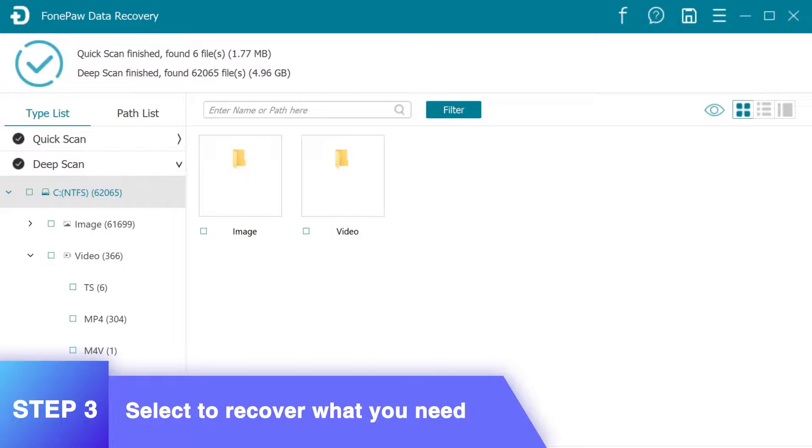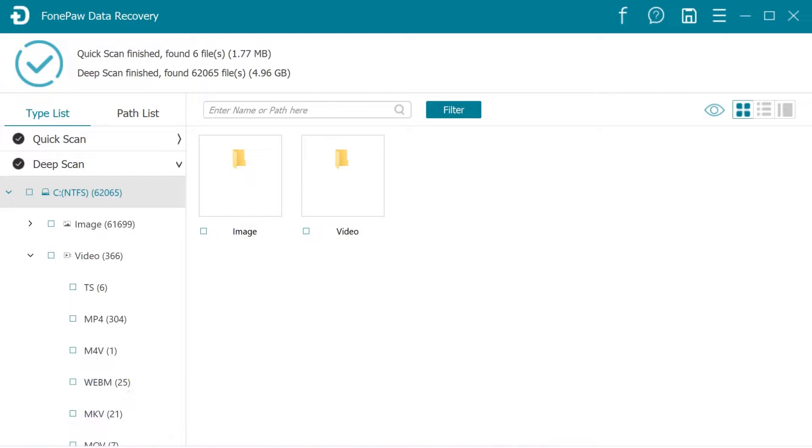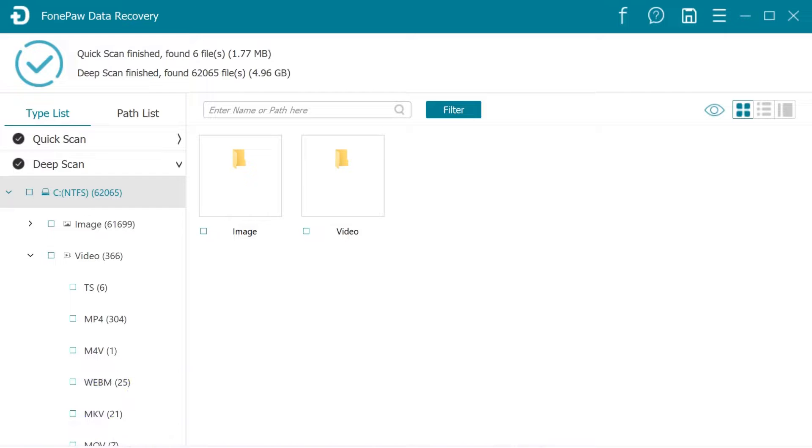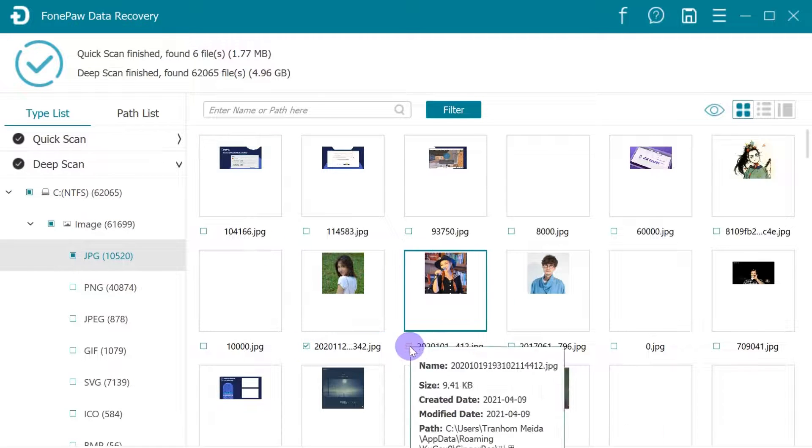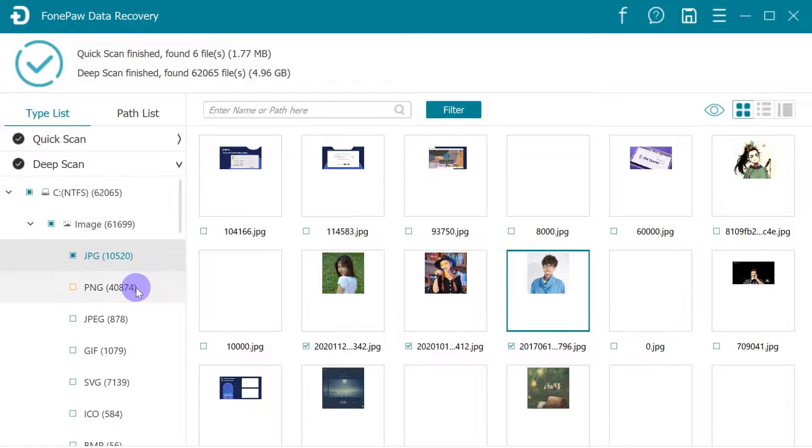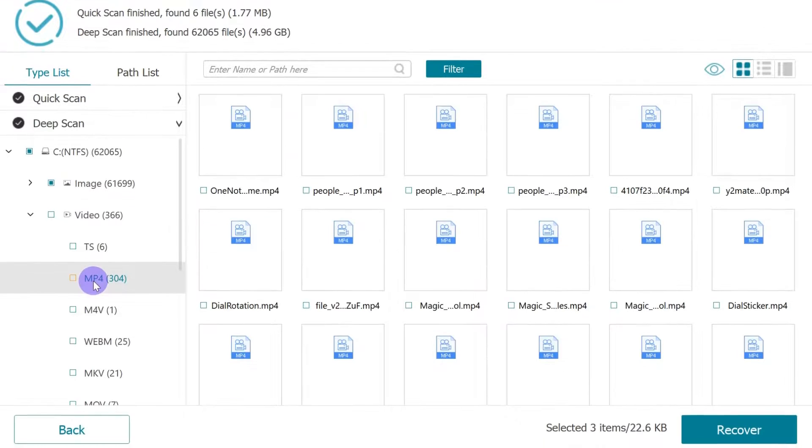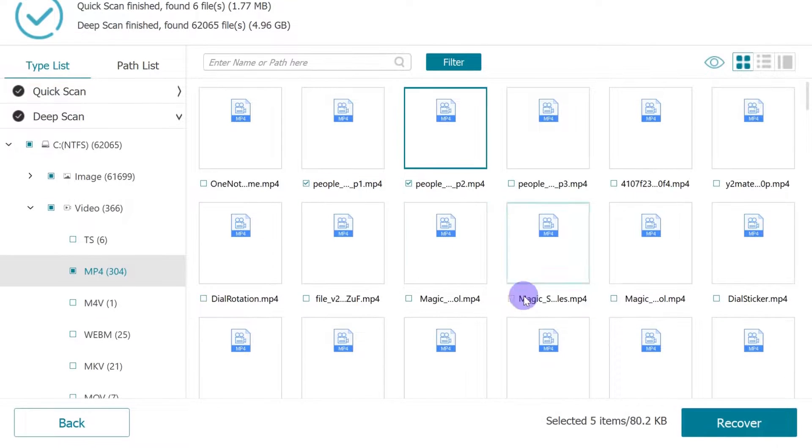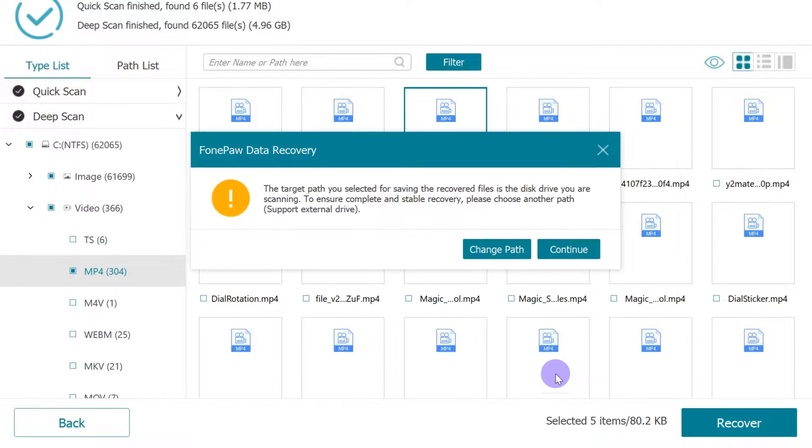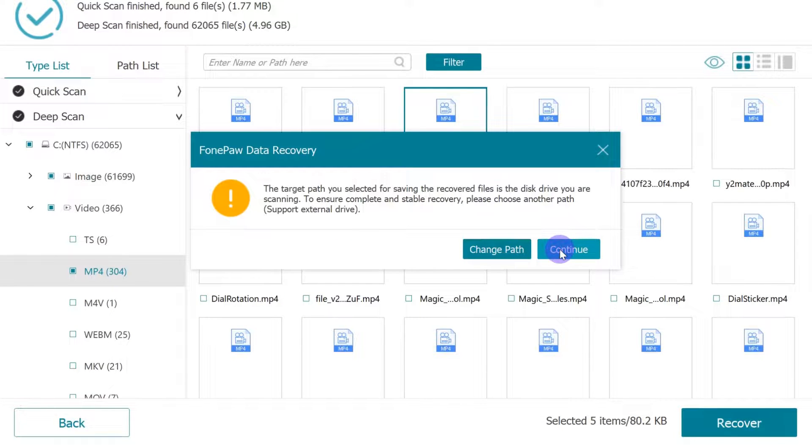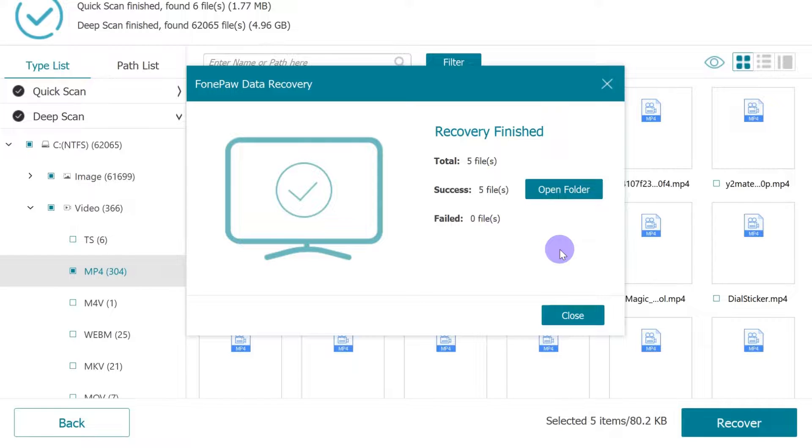Now you can view the scanned results by data types or by saving paths. Select the lost data files. And finally, select the target data and click the Recover button to save them to another safe spot on your computer.